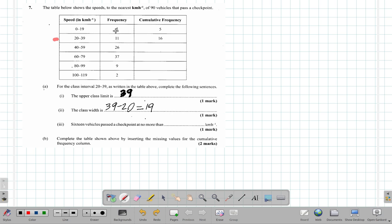But the first set of vehicles, the first 16 vehicles, did not go any more than 39 kilometers per hour. So that's 39 kilometers per hour here for you. All right, one mark each.